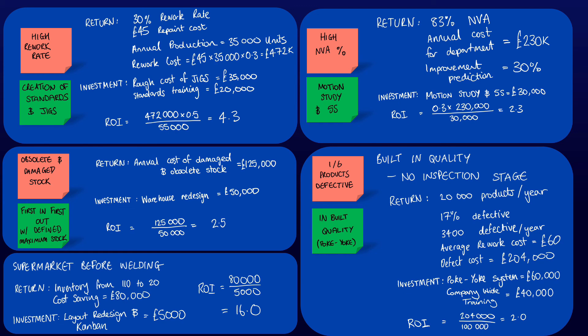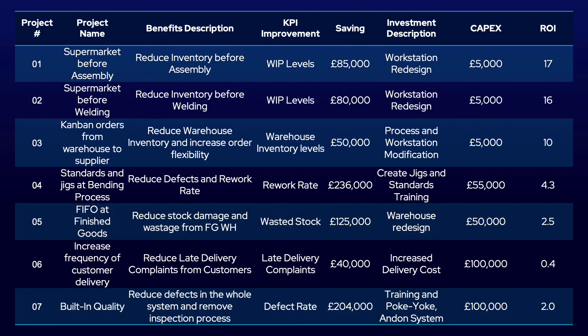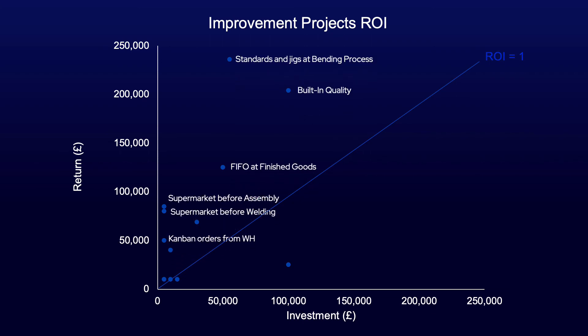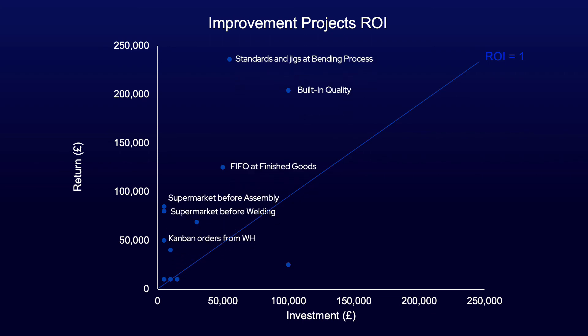Once the ROIs have been calculated, the projects can be numbered in descending order. Any projects with an ROI greater than 1 suggest the benefit outweighs the costs. Once put onto a return and investment graph, the projects wanted can then easily be selected. As you can see here, the increased frequency of customer delivery has a greater investment than the return, so likely would not be a good pick.